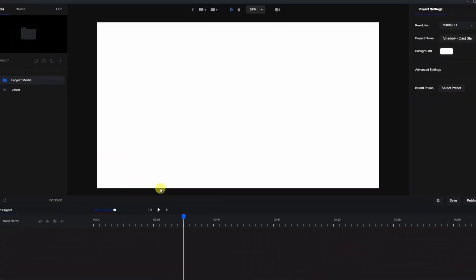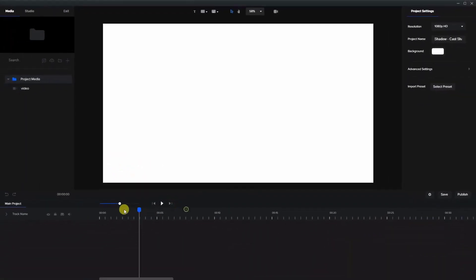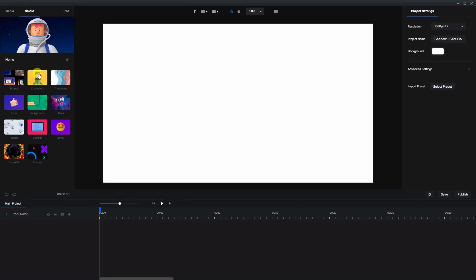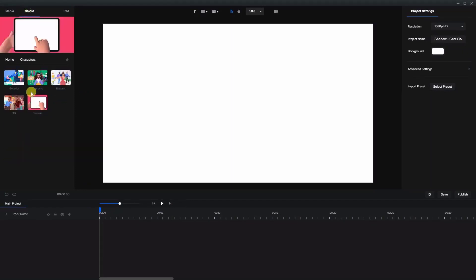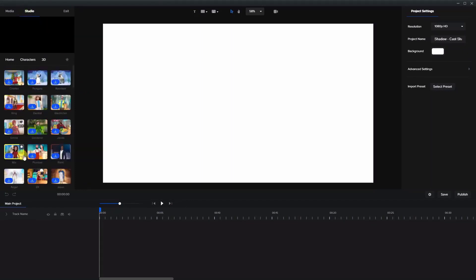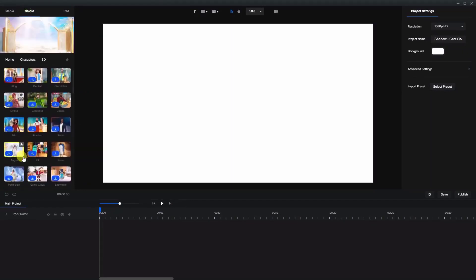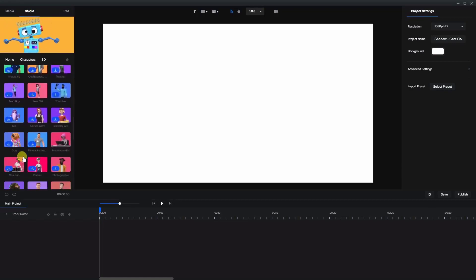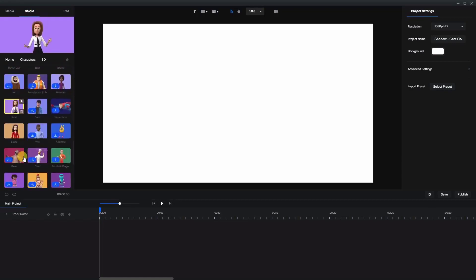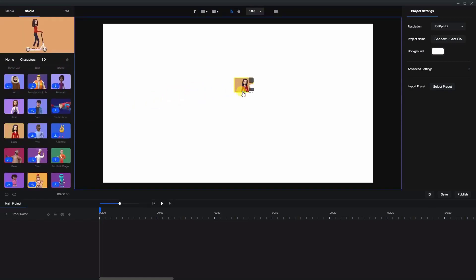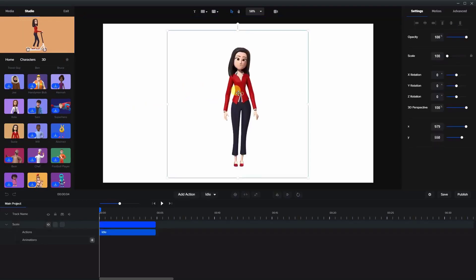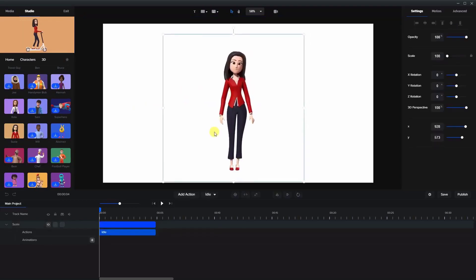The first thing we're going to do is bring in a character. Let's bring in Susie here. We'll bring her onto the screen and I'm gonna give her some animation. We have to know what the animation will be in advance so that when we create the shadow it will follow the same motions.